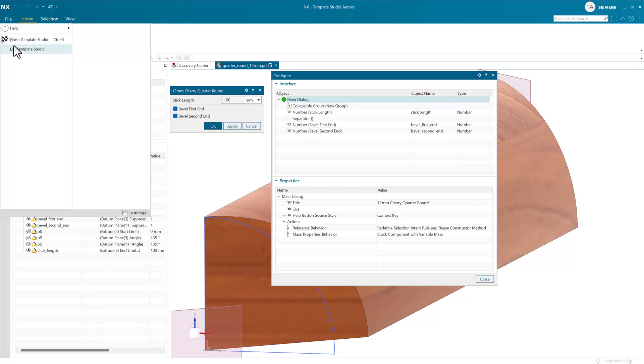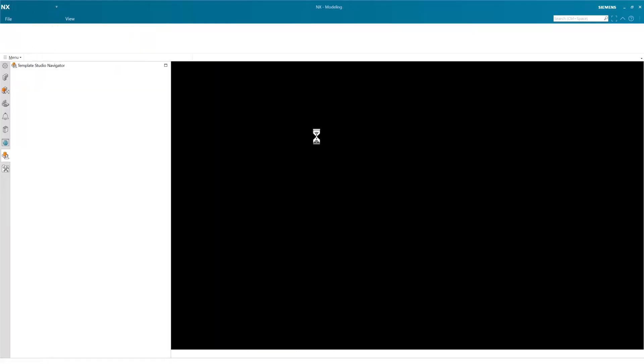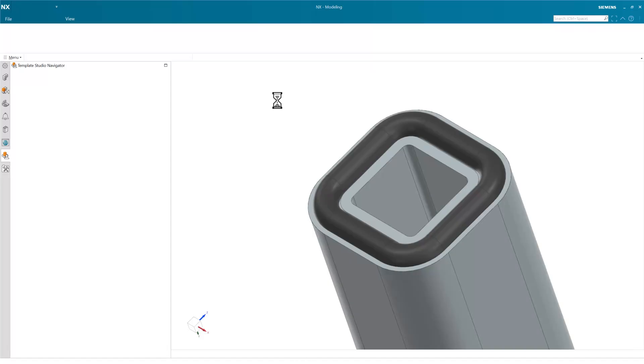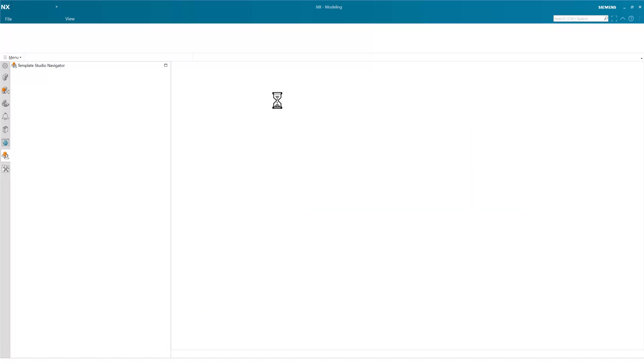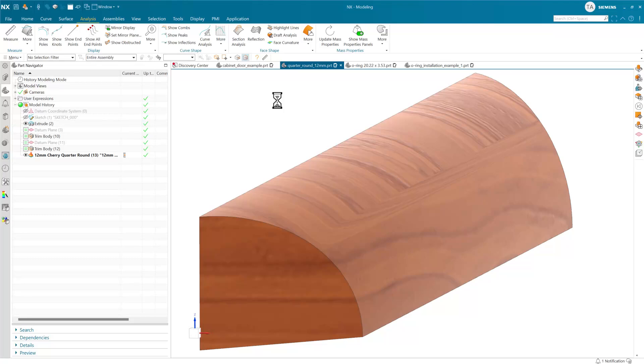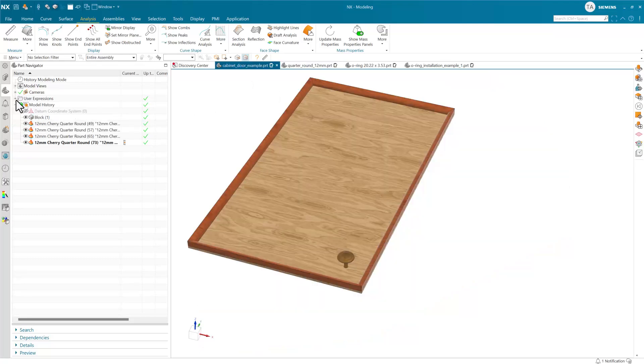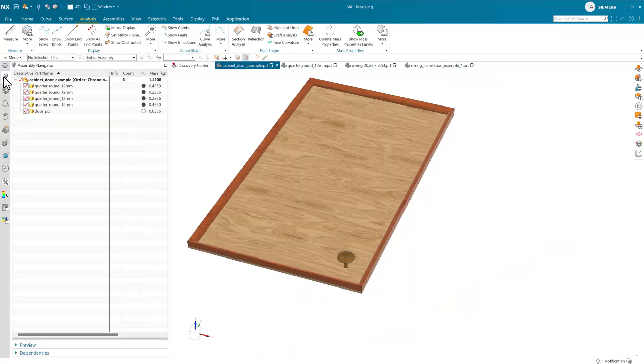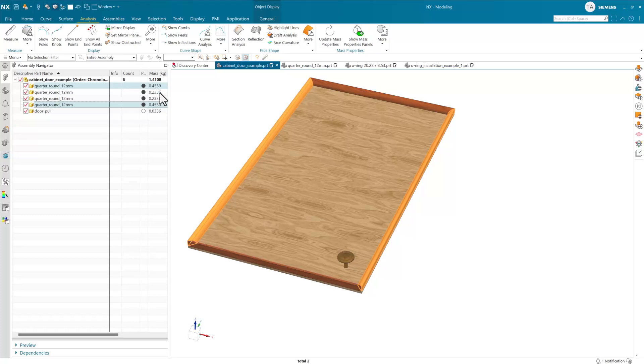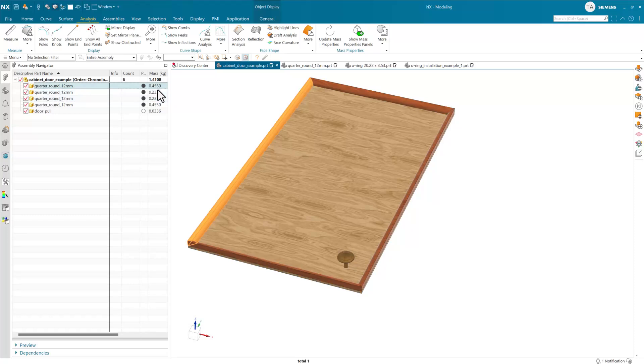Let's exit here and go take a look at that in the context of the assembly. Because these have variable mass, in our cabinet door assembly, you'll notice that this one and this one, the long sides, have a larger mass, 0.45, as compared to the two short sides.